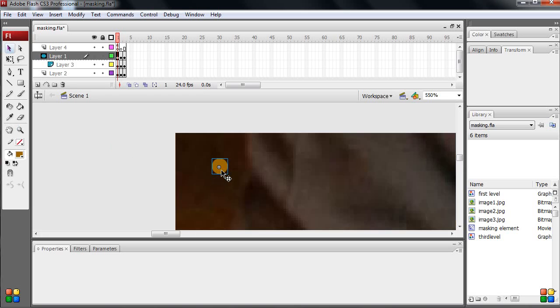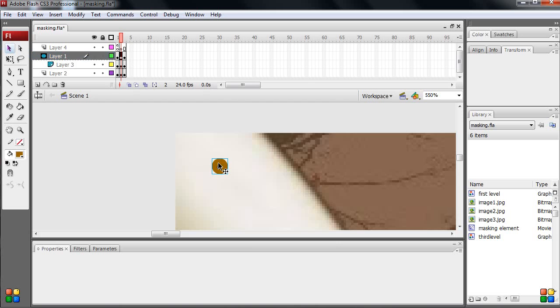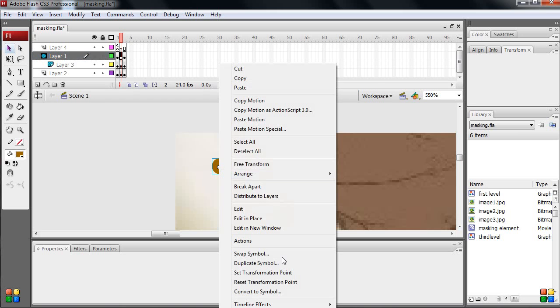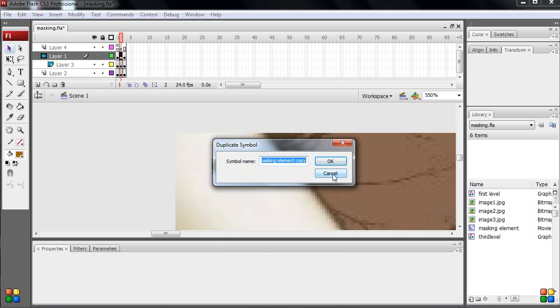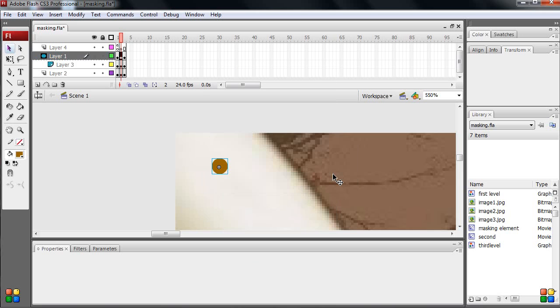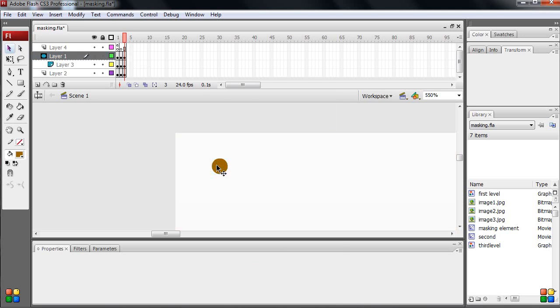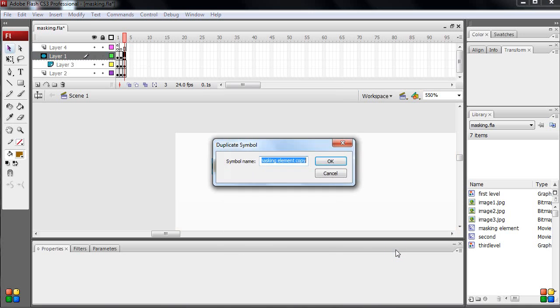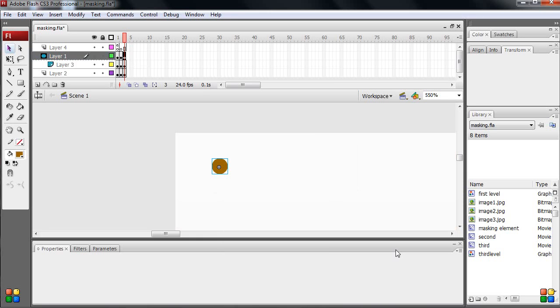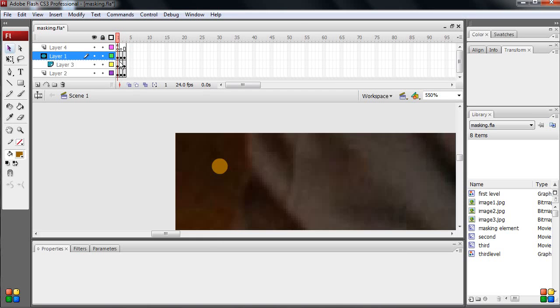This particular movie clip should be controlled to every frame. So what I am doing, I am duplicating in every place. Right click, duplicate symbol: second, third, duplicate symbol, third.